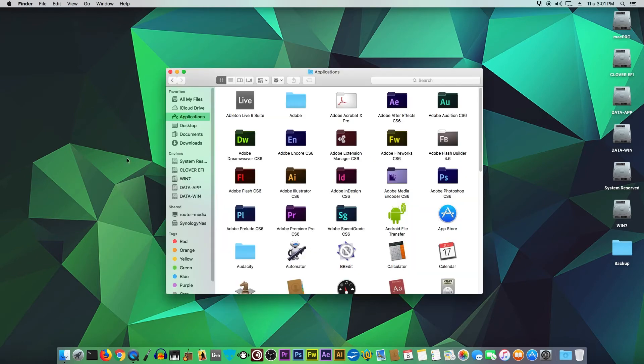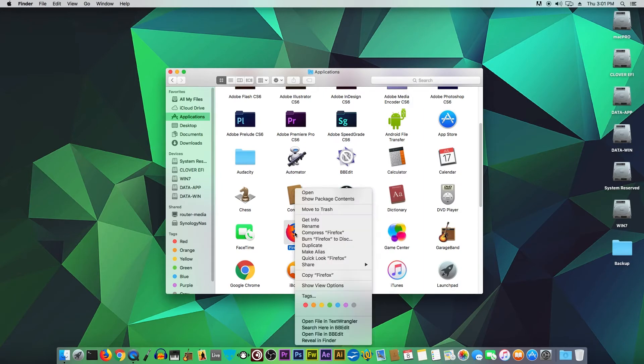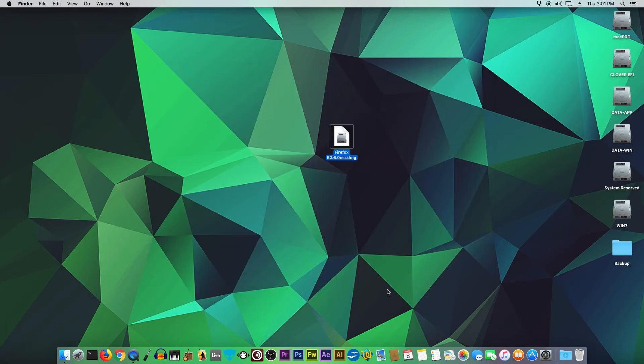To do that, you want to go to Applications. In the Applications folder, we're going to search for Firefox, right-click on it, and simply click on Move to Trash.